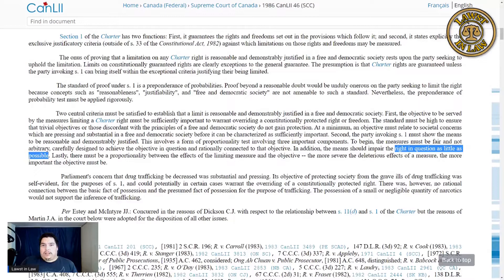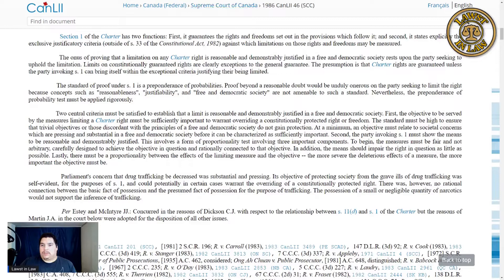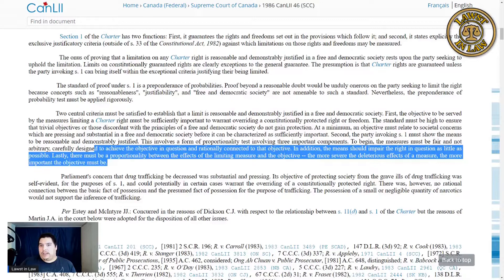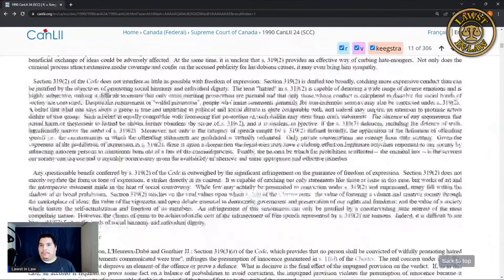You can get away with a lot in Canada for what you say. Hate speech has a very specific definition, and very few people actually get charged under it. Lastly, there must be proportionality between the effects of the limiting measure and the objective — the more severe the deleterious effects of the measure, the more important the objective must be. This whole paragraph from RV Oakes becomes the Oakes Test. Let's go back and see how they applied it.